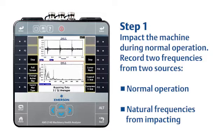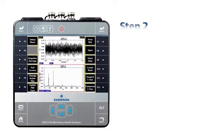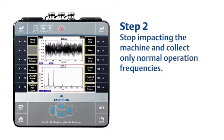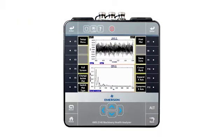The AMS 2140 will have you do 12 averages before guiding you to the next step. In step two, you will not continue striking the machine. Without the impacting, the peaks you see now are associated only with normal operation frequencies. The analyzer will compare and subtract the results of the two images from each other, creating a third image. In this spectrum, only the natural frequencies are still shown.